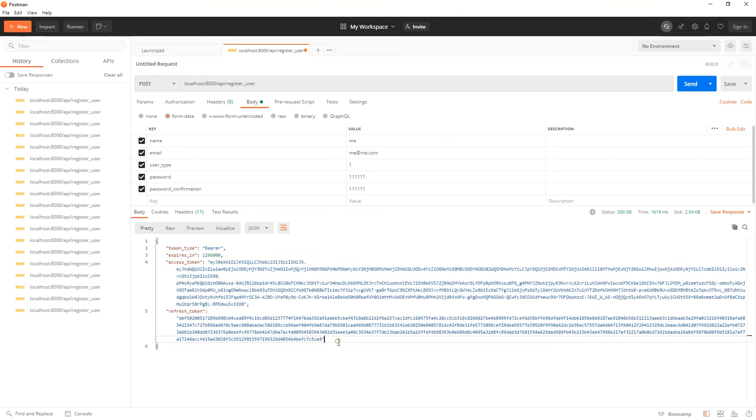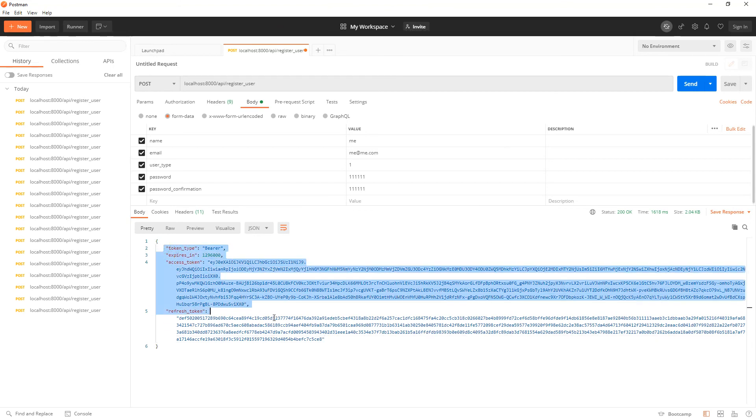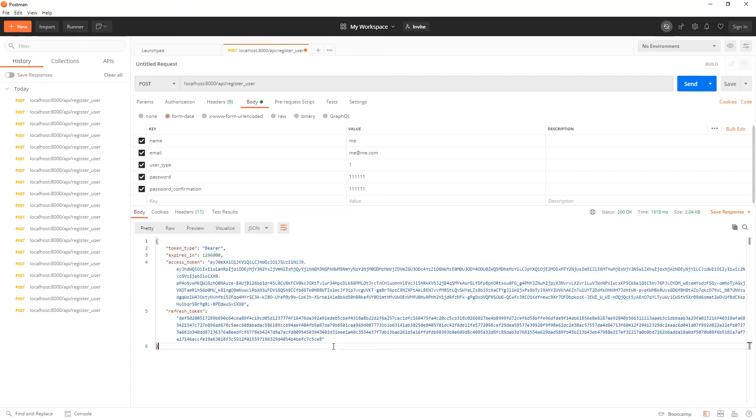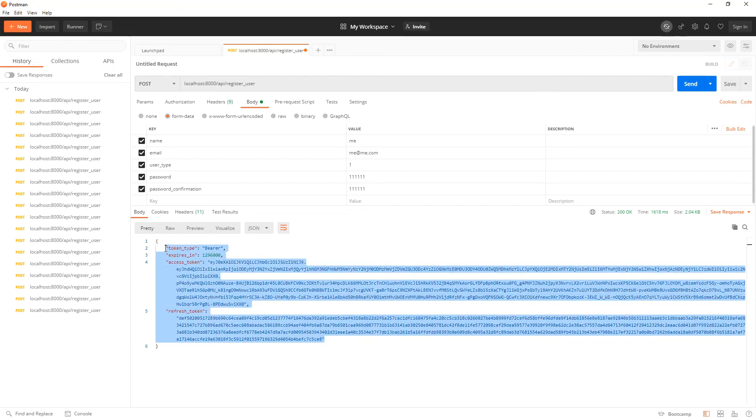So we stop there for now. When we get into the second video, we are going to see how we can return the user object alongside the authentication information for this user. So see you in the next one.